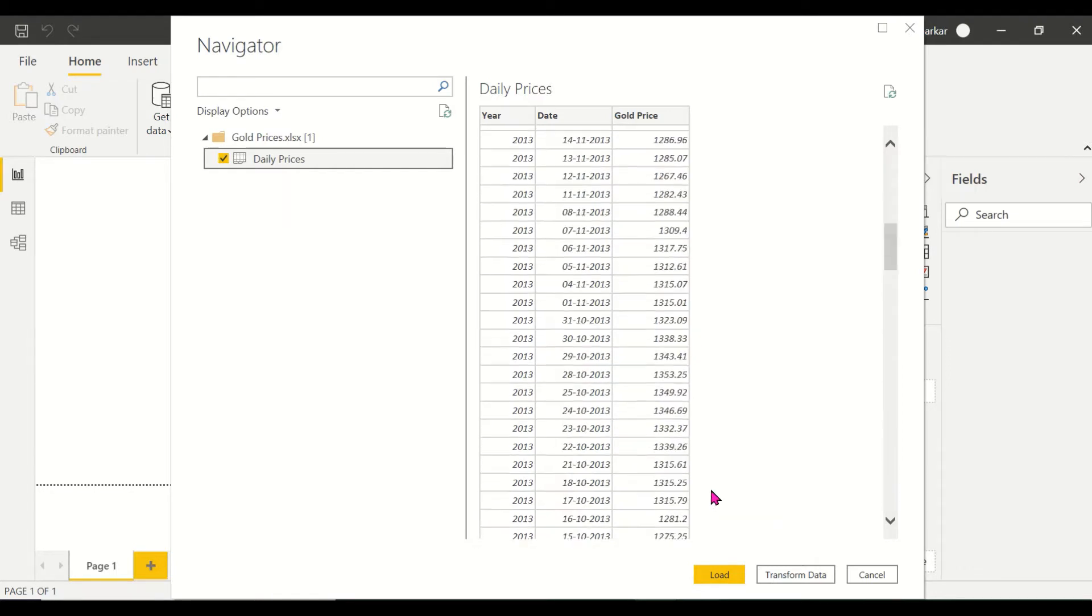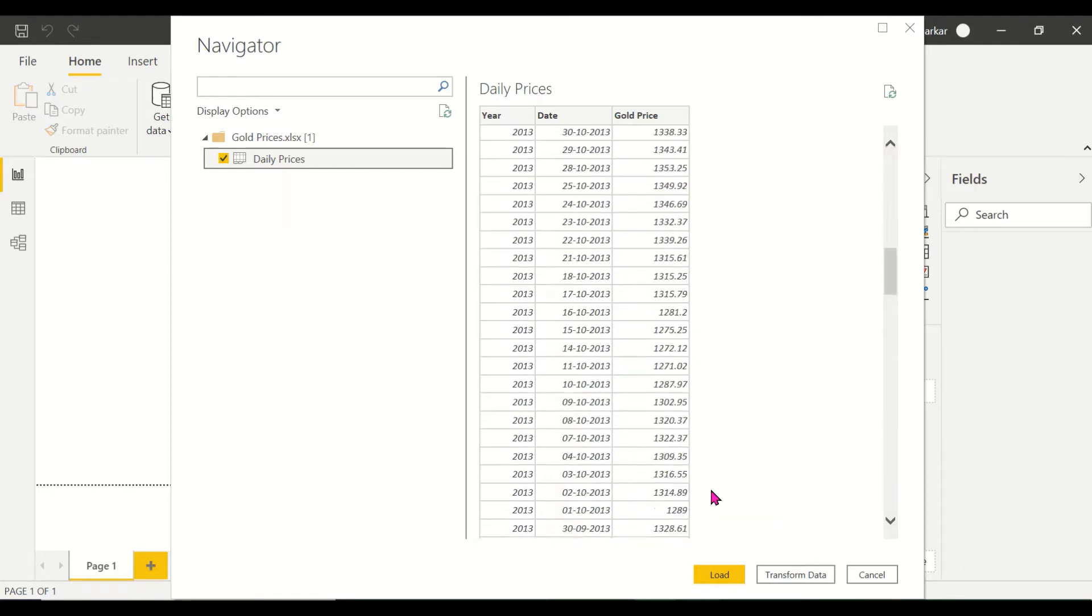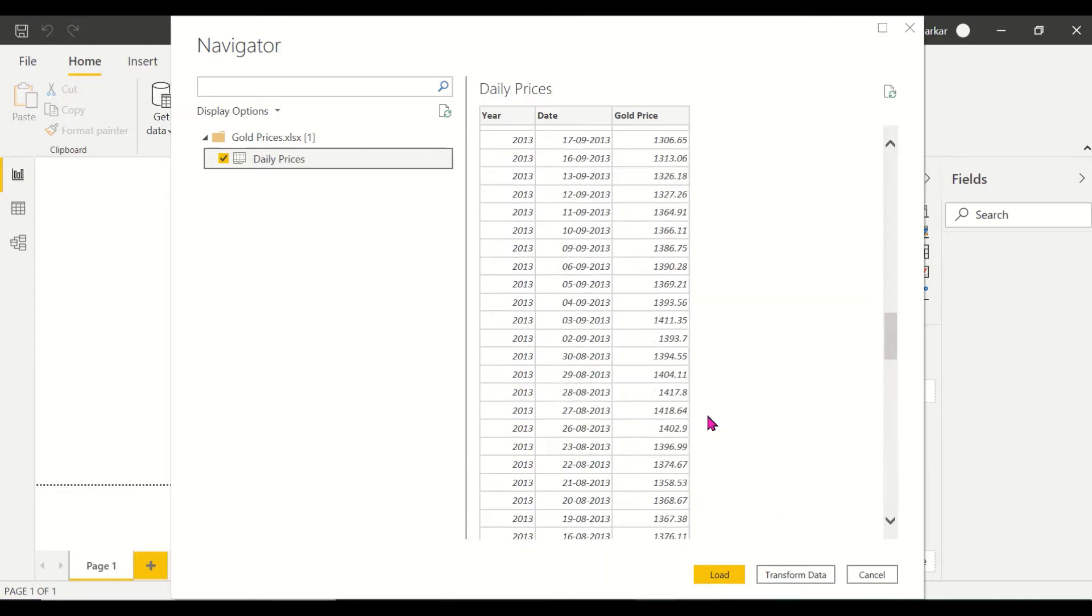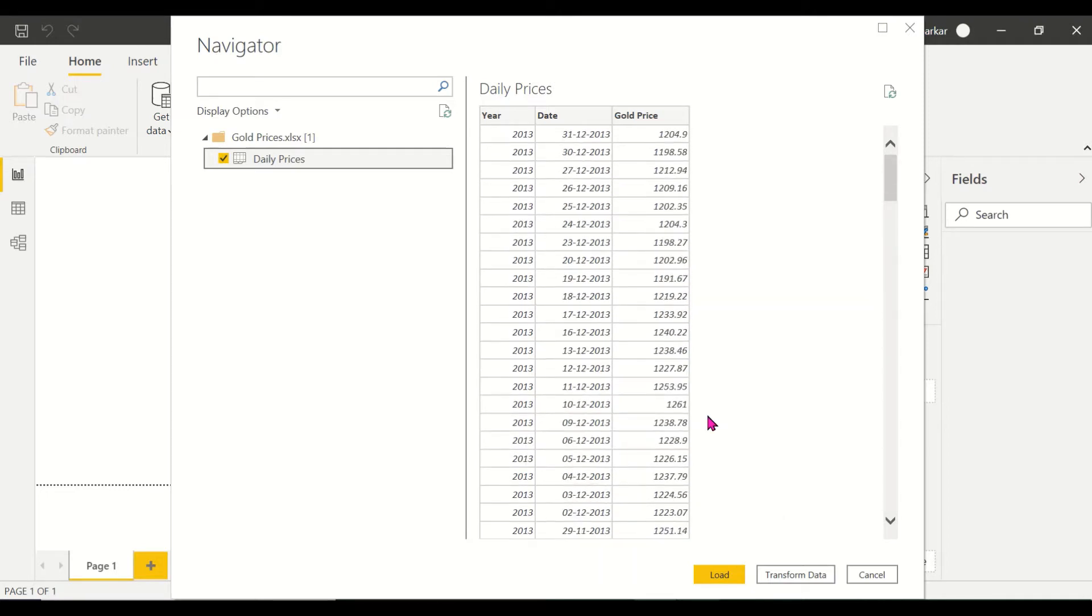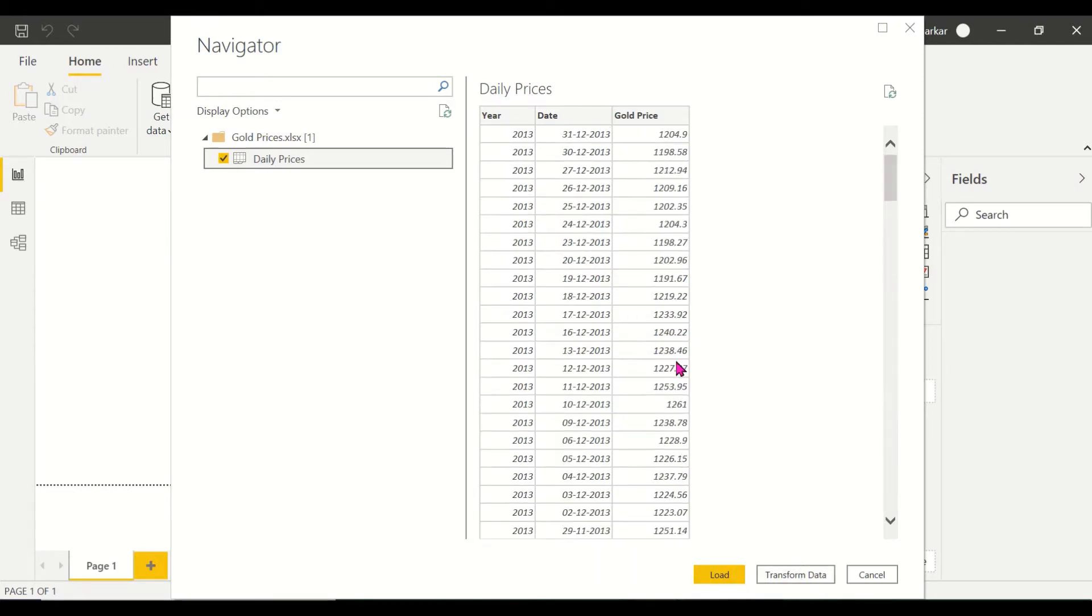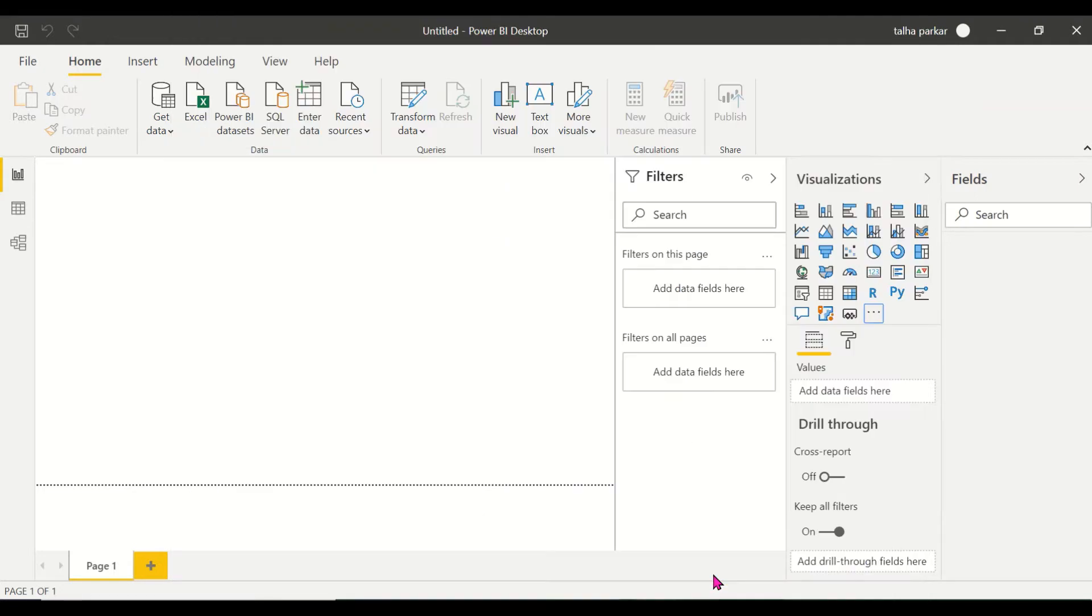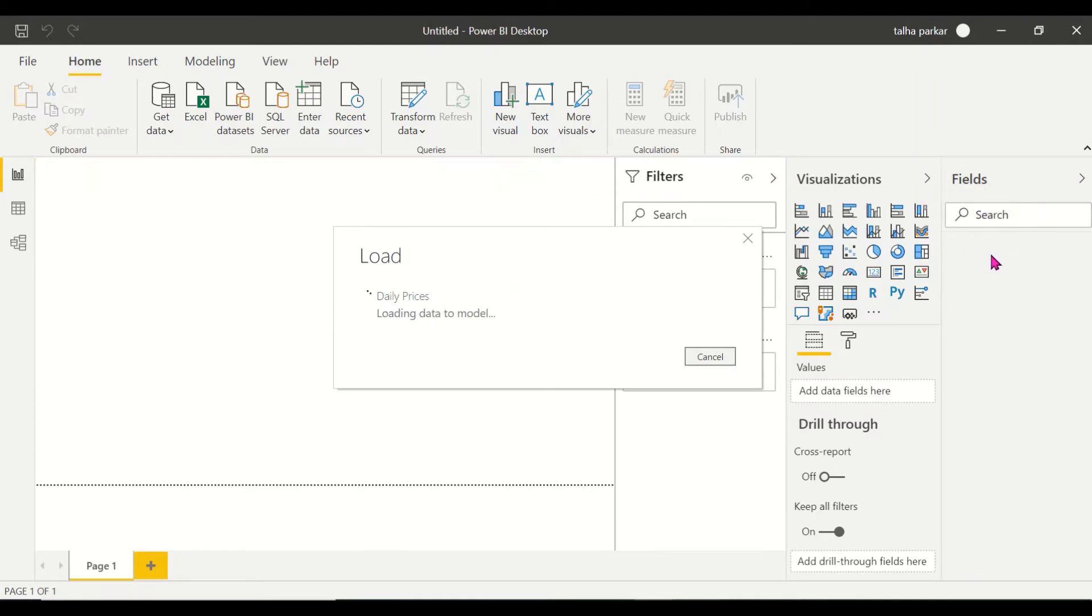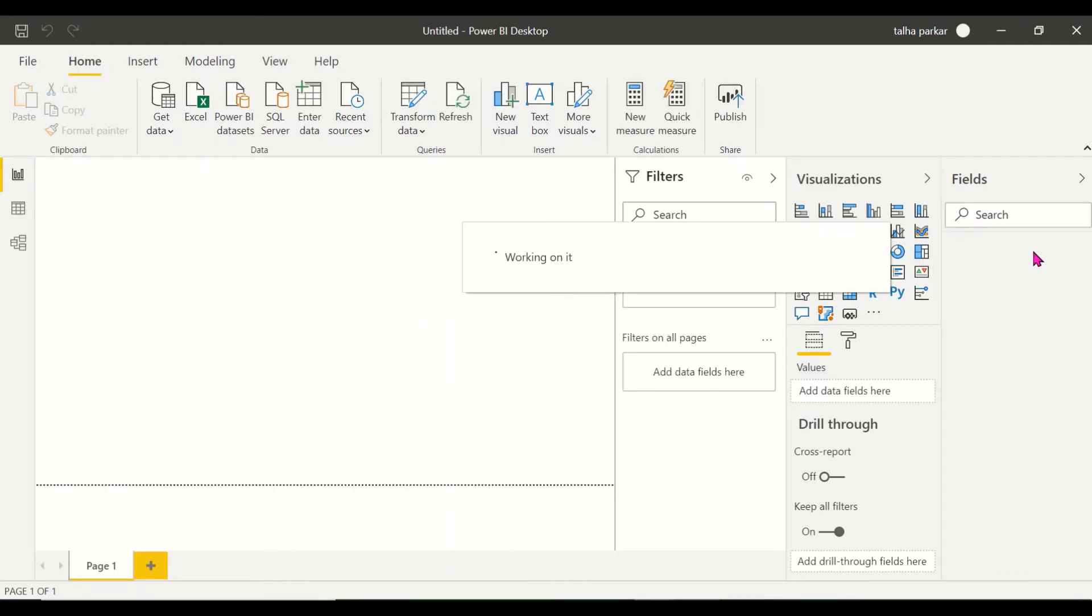Now there is a lot more data here but the preview is small because the data in the preview has been truncated due to size limit. So the preview can give you just a small idea as to what the data is because it can't showcase the entire data. If you want to make any changes you click on transform data, but I don't think I need any changes here. So I click on load and once I click on load I'll wait for the data to be loaded into the fields pane on the right side of the page. You know this by now if you've been following my videos.